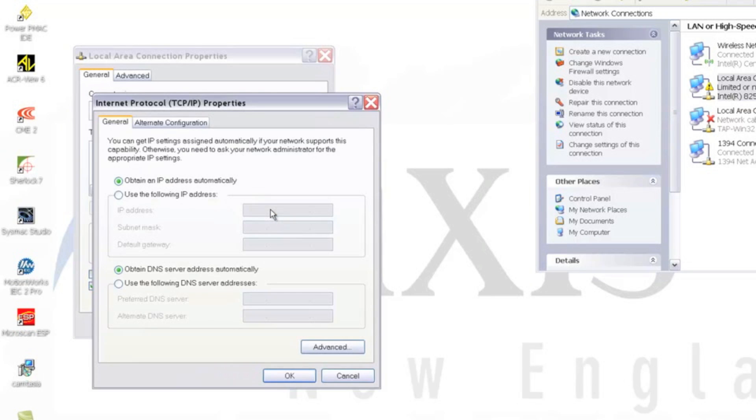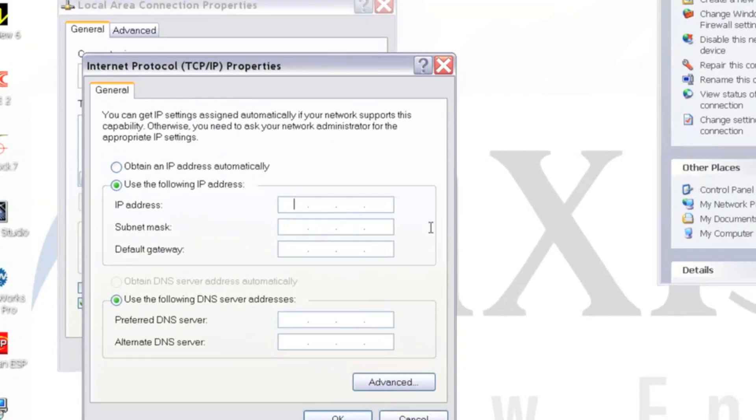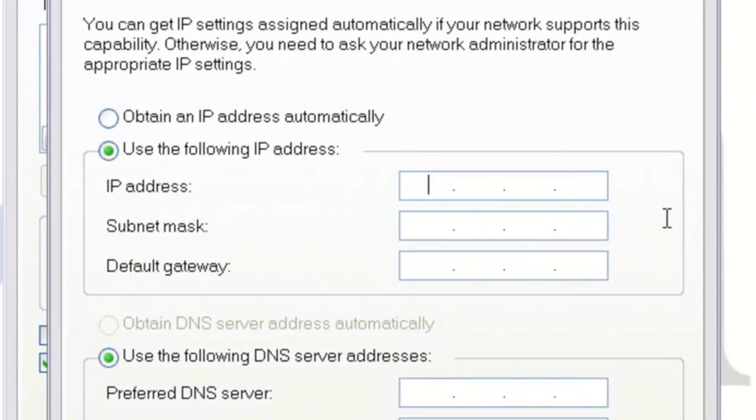At this point, we can highlight Use the following IP address and enter an IP address where the first three octets match our controller's IP. We'll need to make sure that the last octet does not match our controller, so we can choose anything except .1. In this case, I will choose .50.